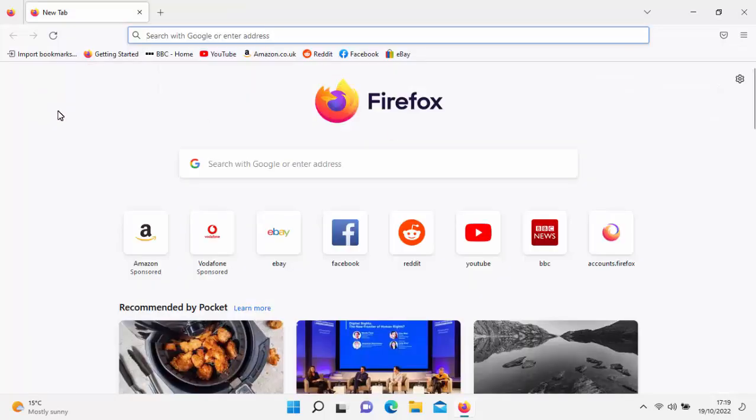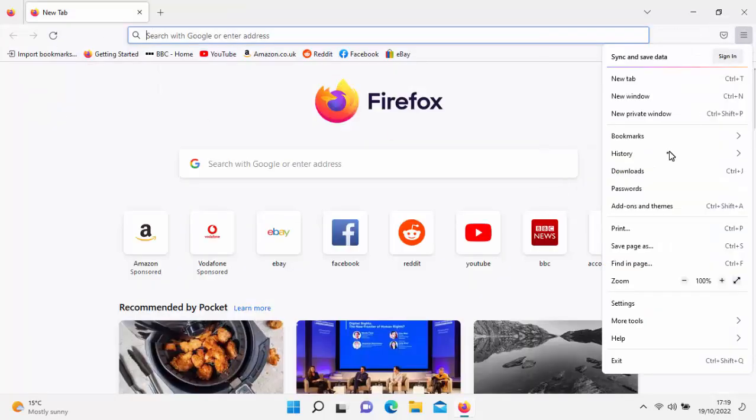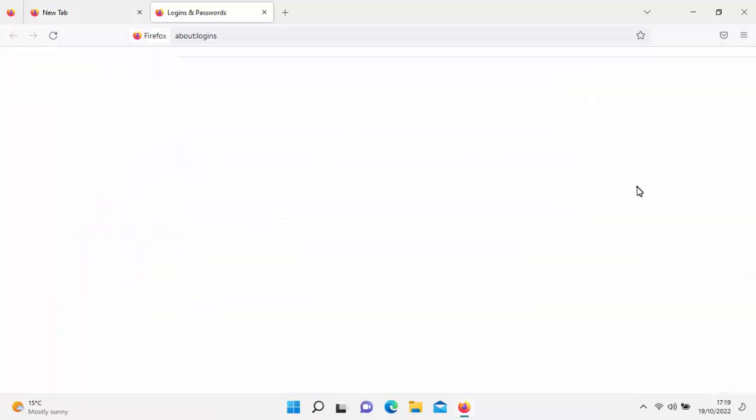There we go — that's your bookmarks back, and your passwords reimported. That guide showed you how to manually export and import both your passwords and your bookmarks to a new computer running Firefox.